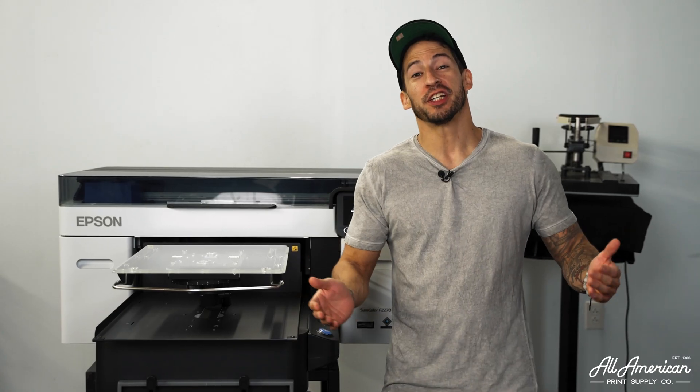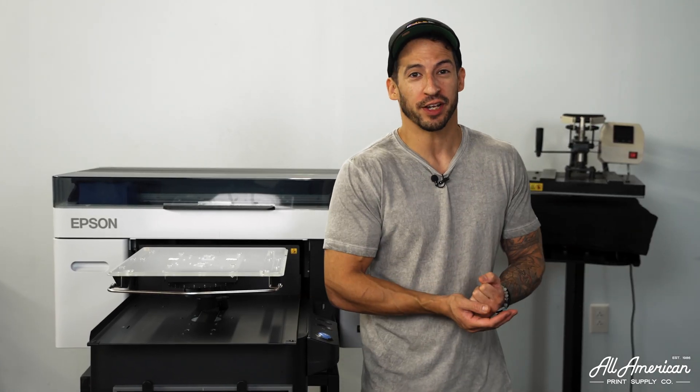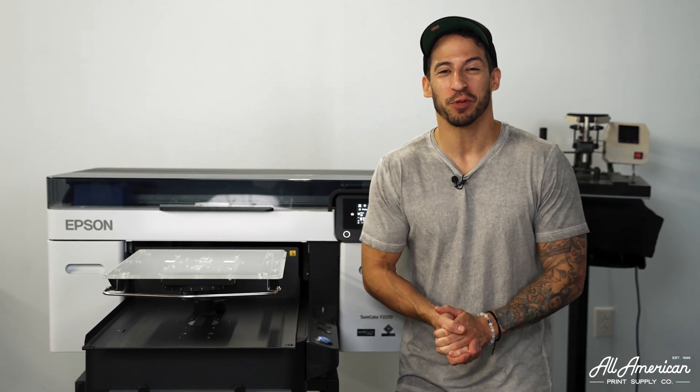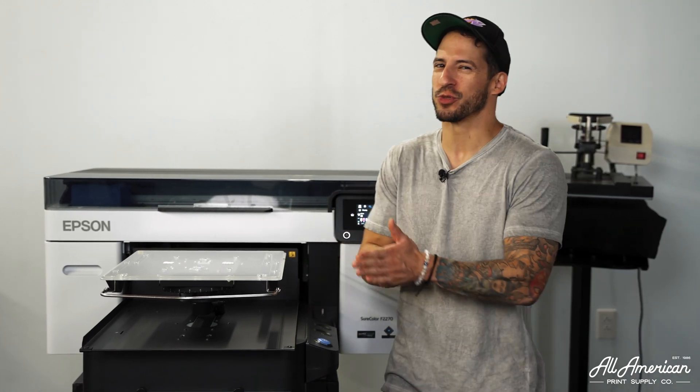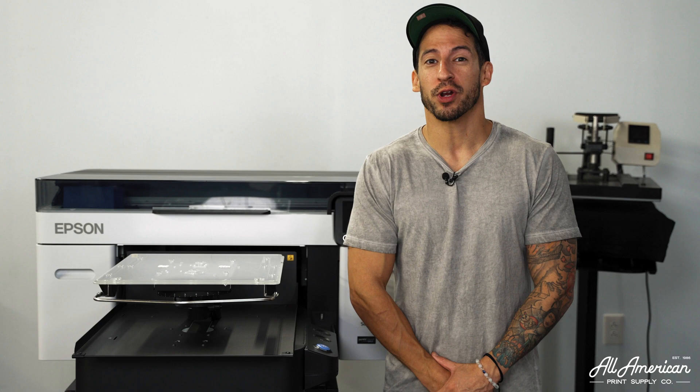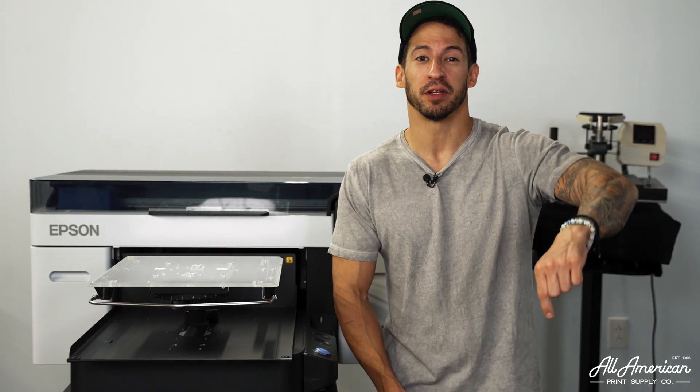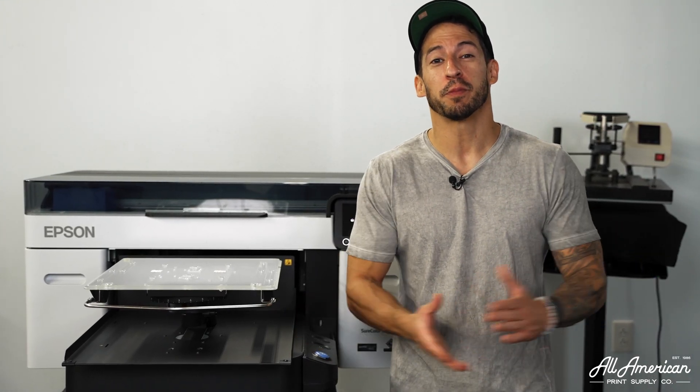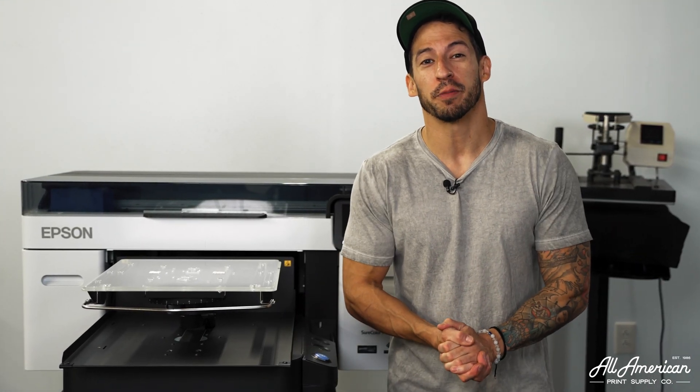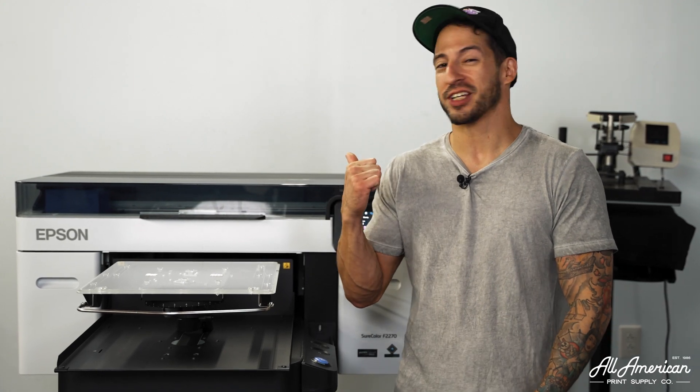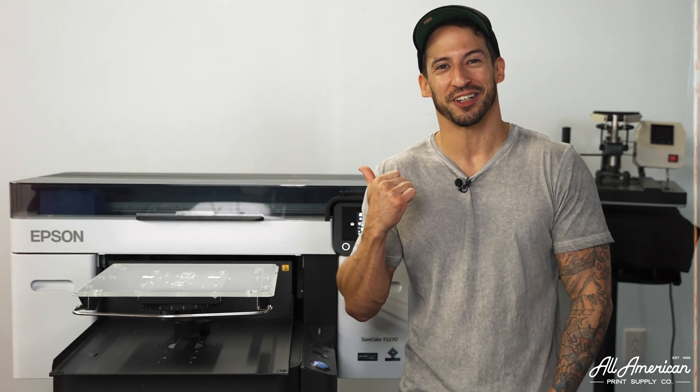Once you've achieved the desired number values in the correct location, congratulations, you're ready to start printing. That wasn't too hard, right? For more information on this hybrid dual threat machine, visit the description links down below. That's pretty much going to wrap it up for this video. My name is Esteban. We're All American Print Supply. The Epson F2270. Available now at aaprintsupplyco.com.